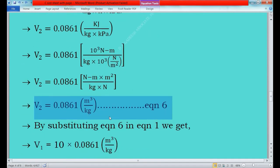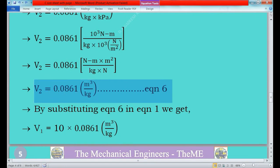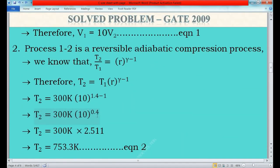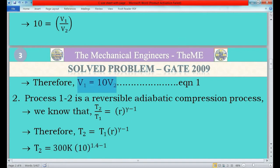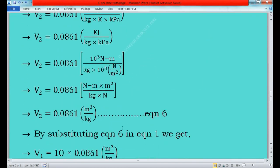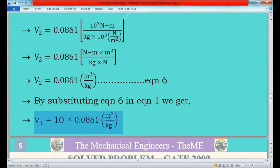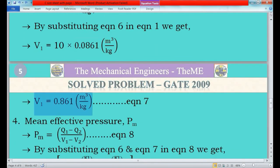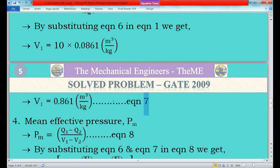Now we find V1 by substituting equation 6 into equation 1: V1 = 10 × V2 = 10 × 0.0861 m³/kg = 0.861 m³/kg. This is equation 7, the initial volume of compression process 1 to 2. So we now have both V1 and V2.